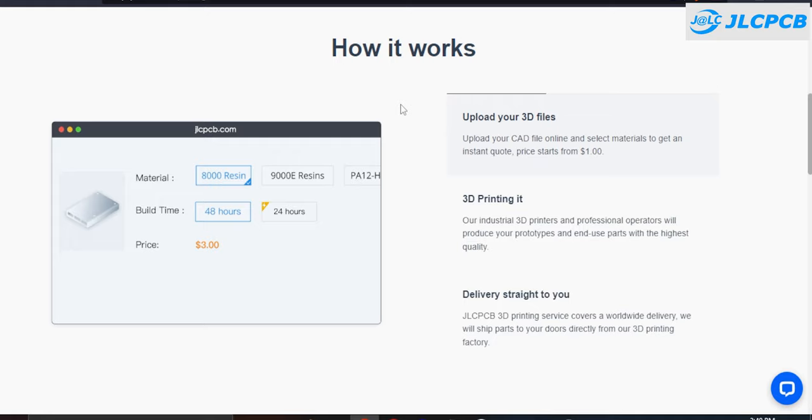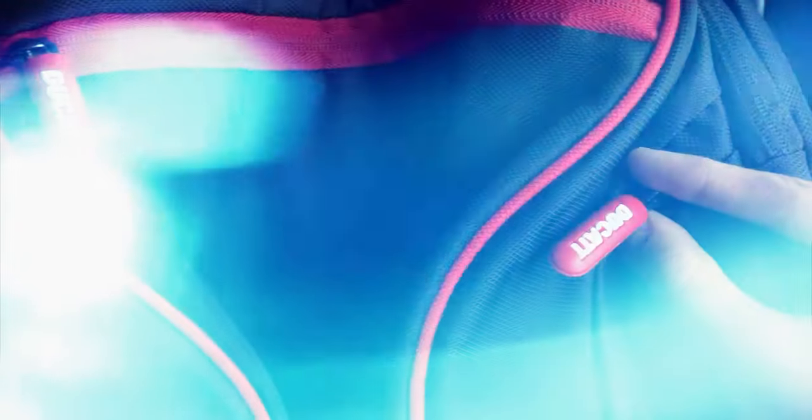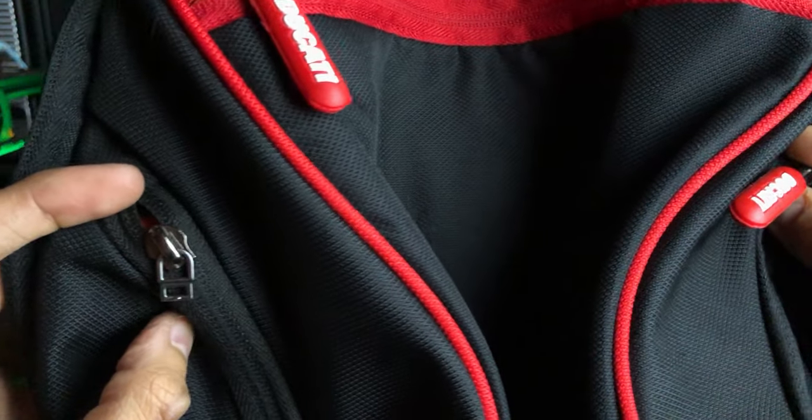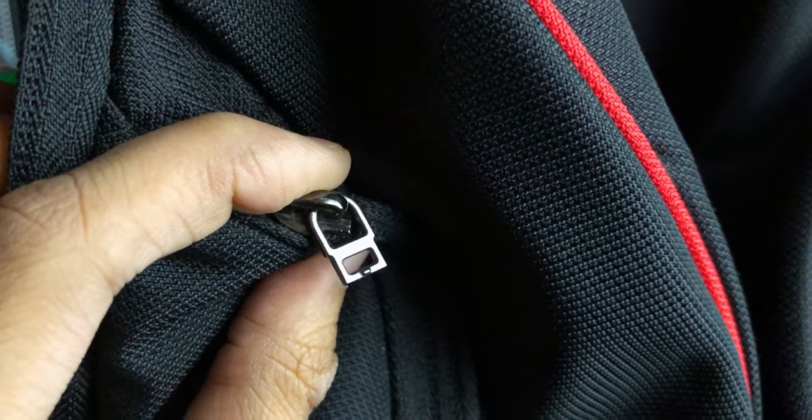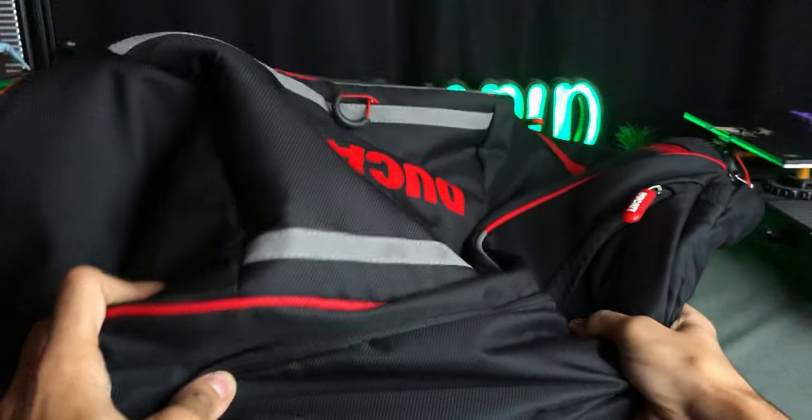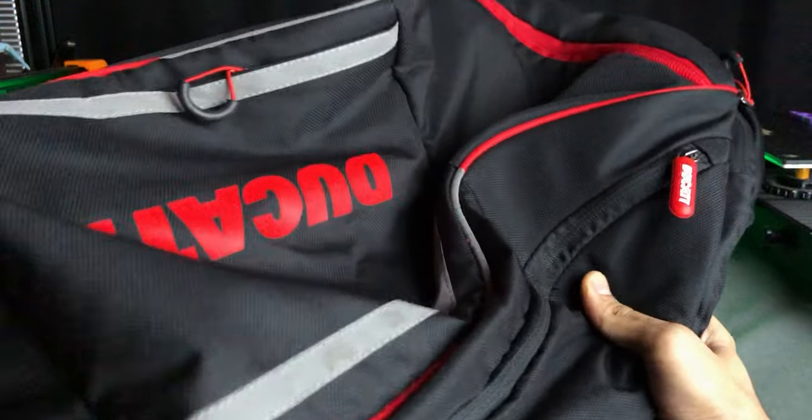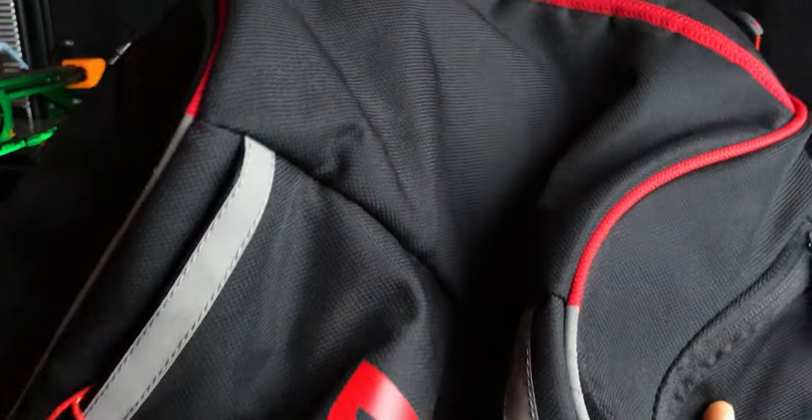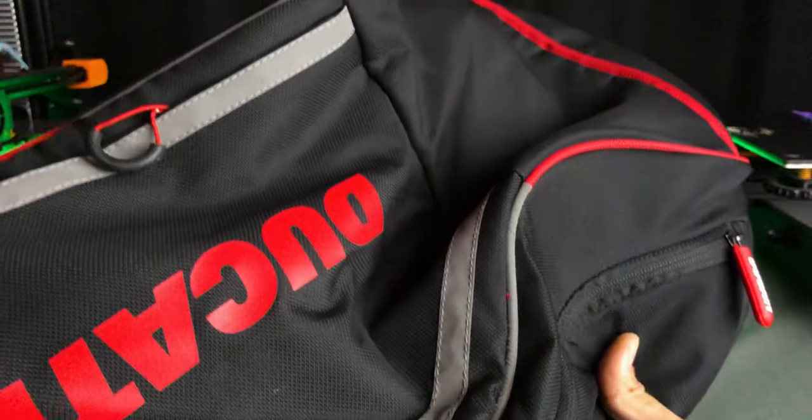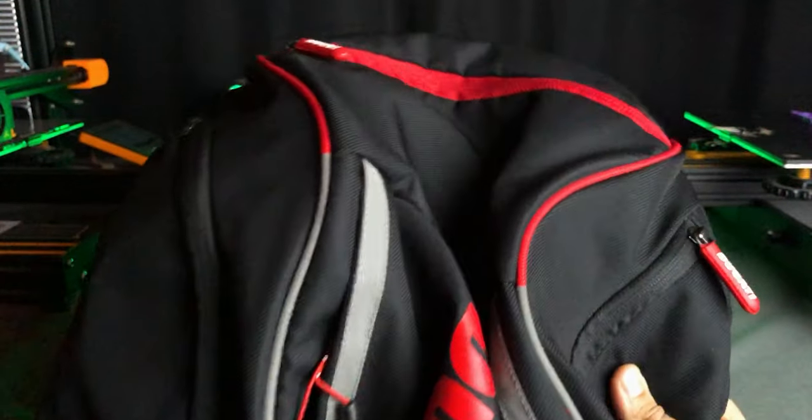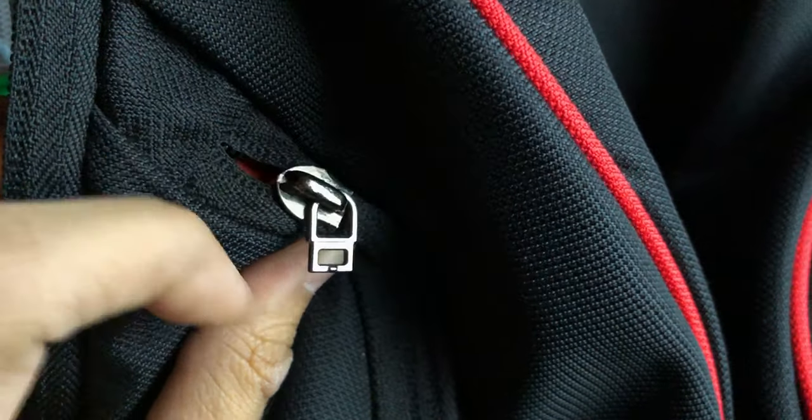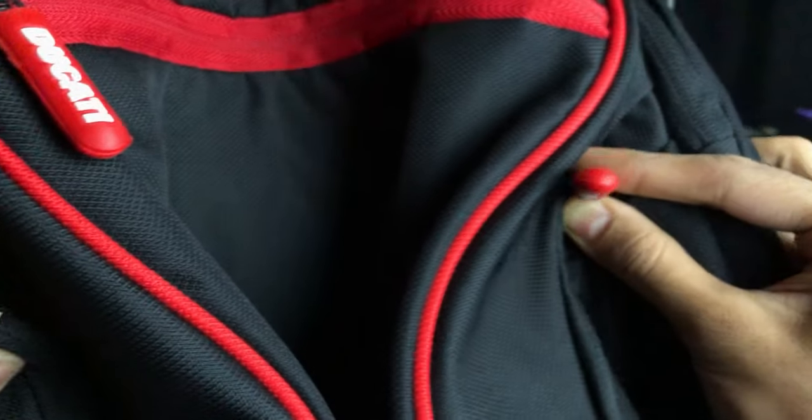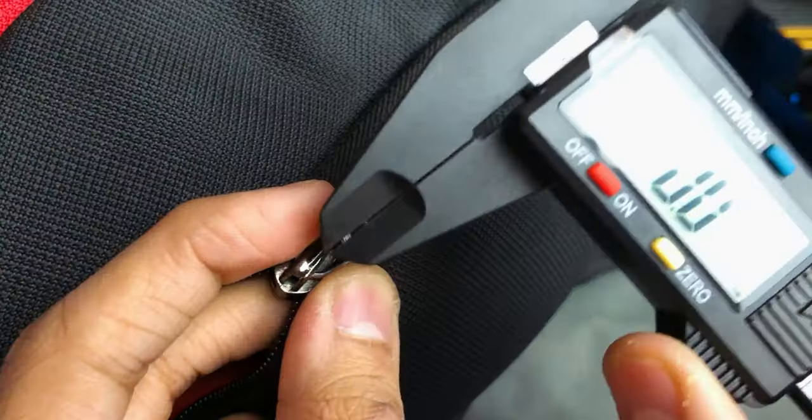Now let's fix my bag's chain cover using our 3d printer. I have purchased this backpack last month. The quality of this Ducati backpack is really good. But I lost this chain grip while traveling. So let's fix this.